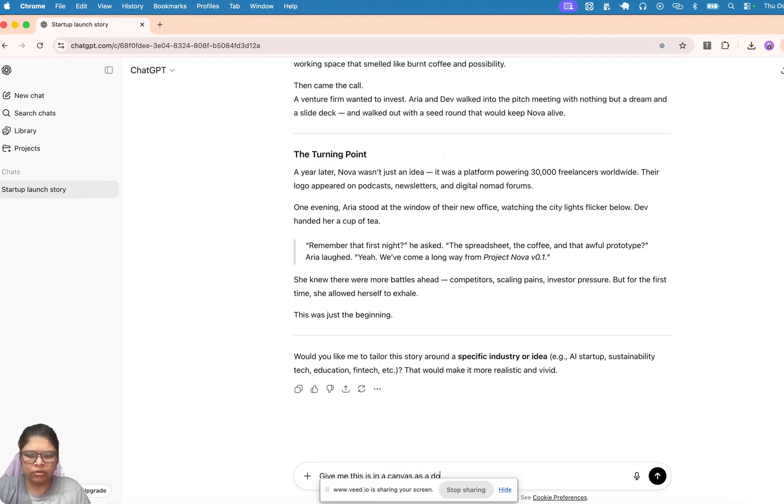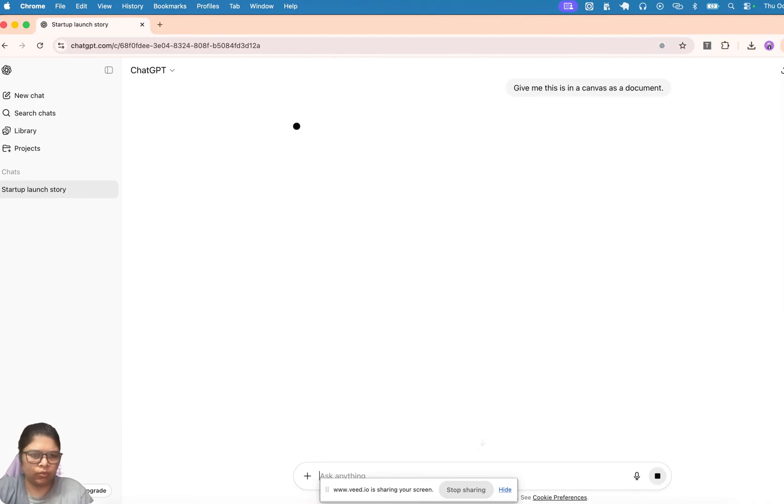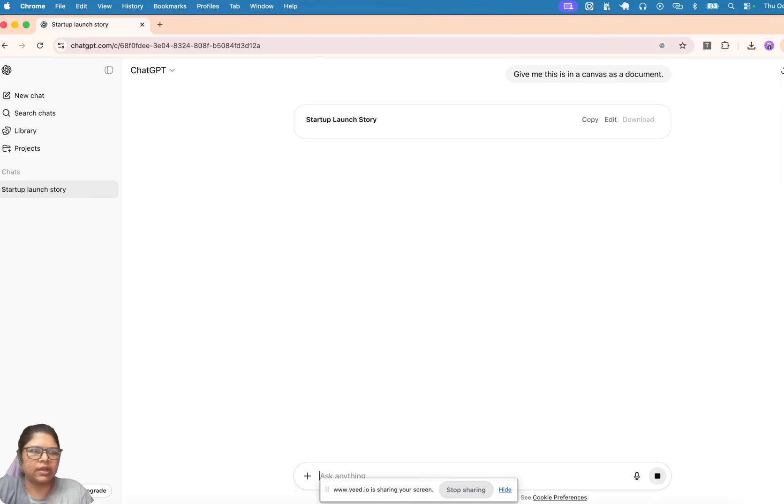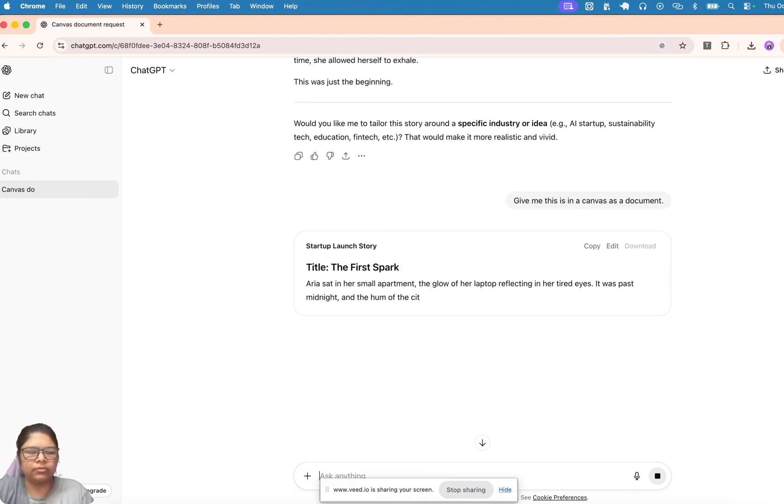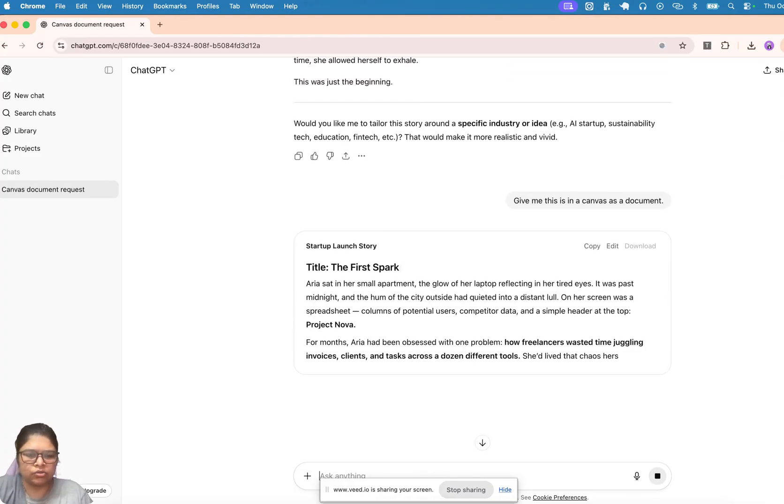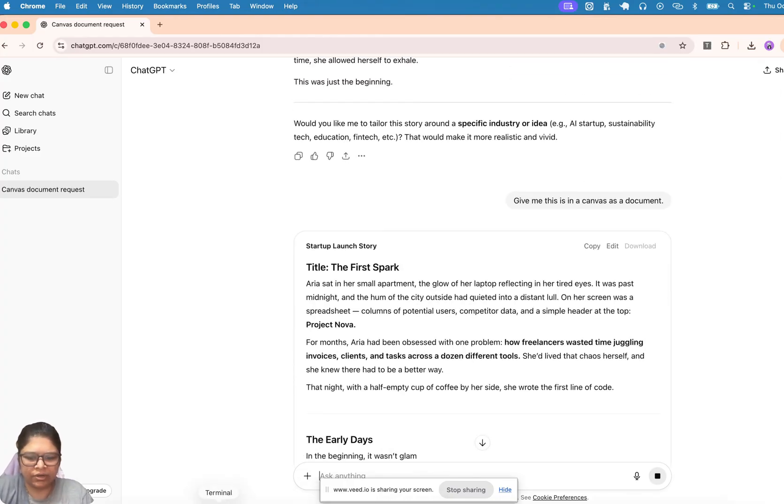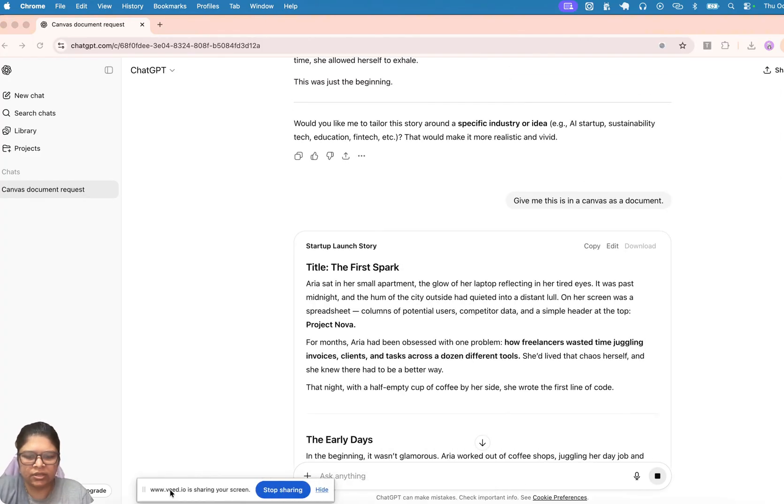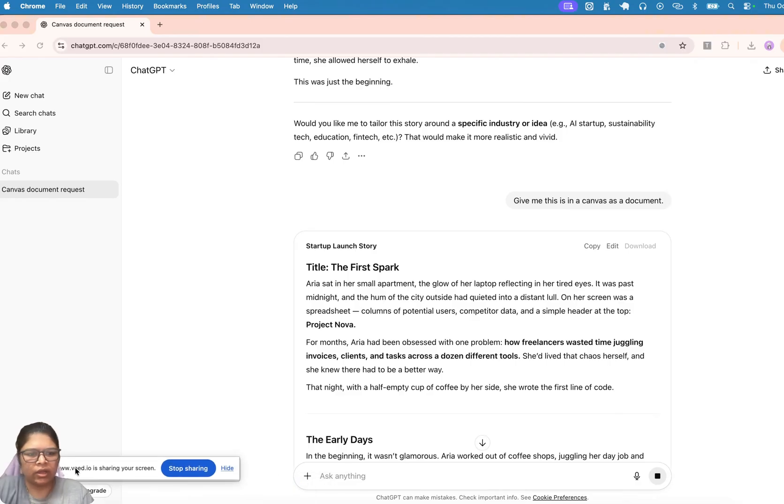Canvas as a document. This is one way to do it. You can also directly tell it to generate a PDF—I think that also works, but I've never tried that. This is something that I always use and this works perfectly fine.